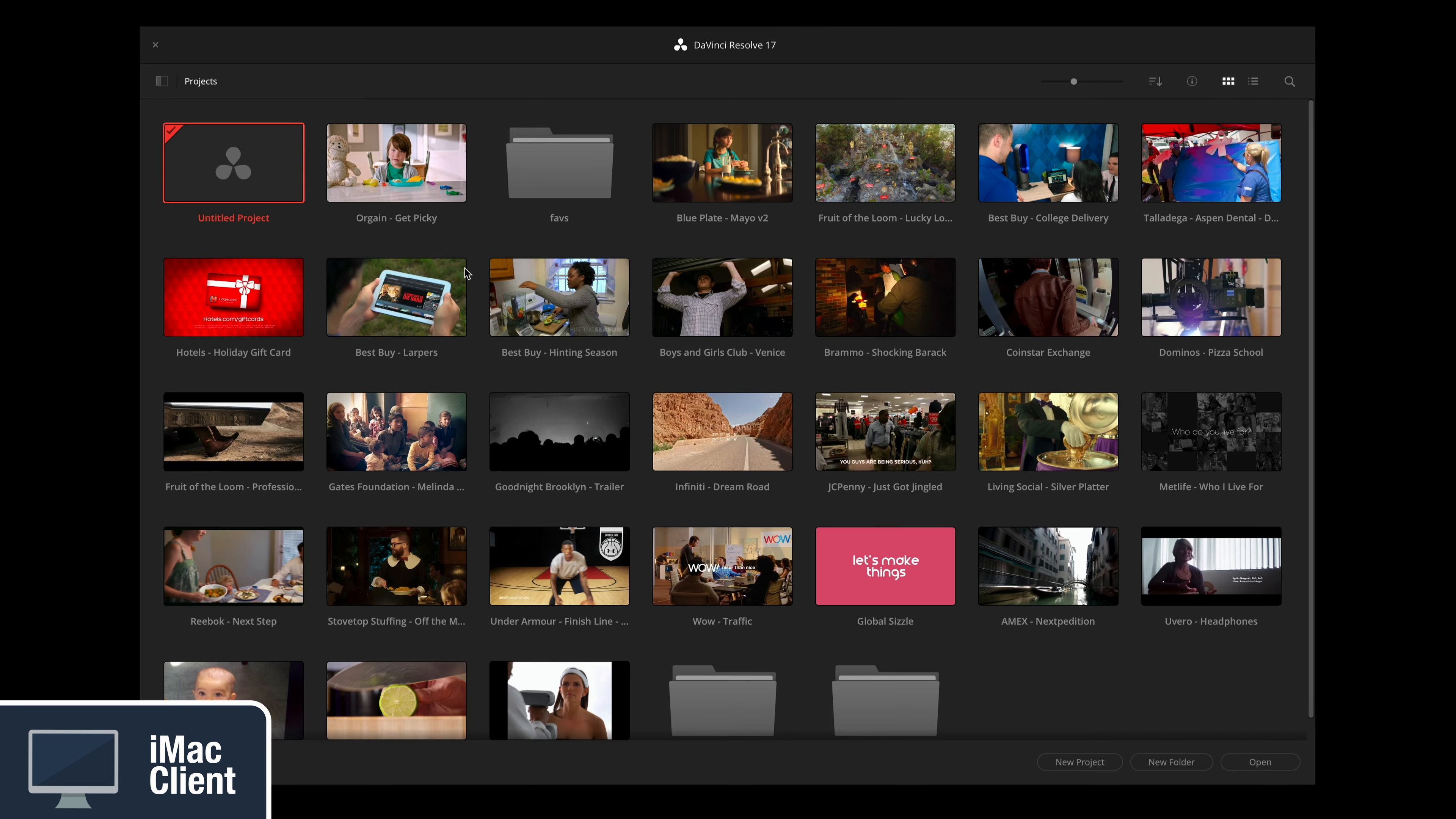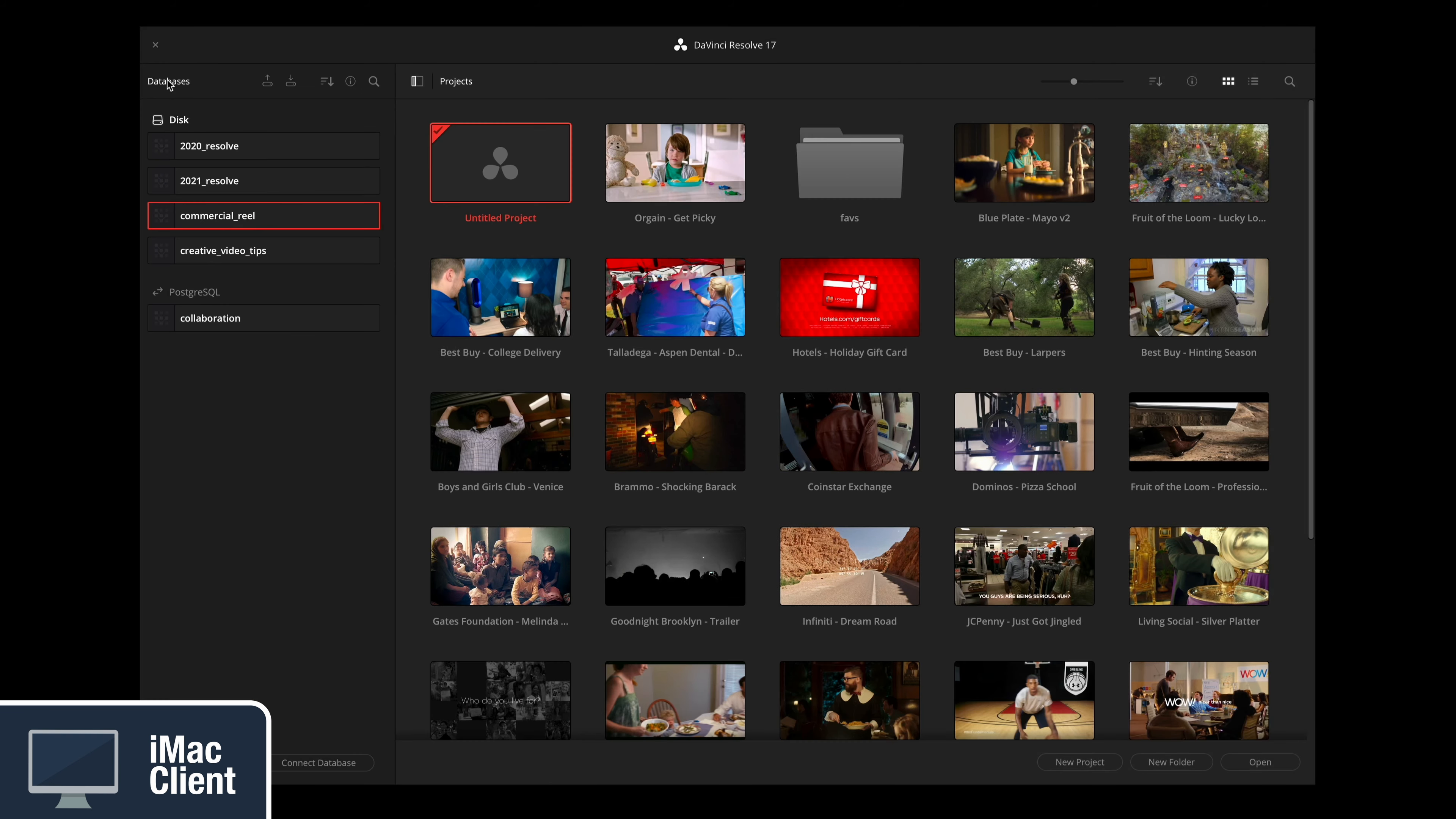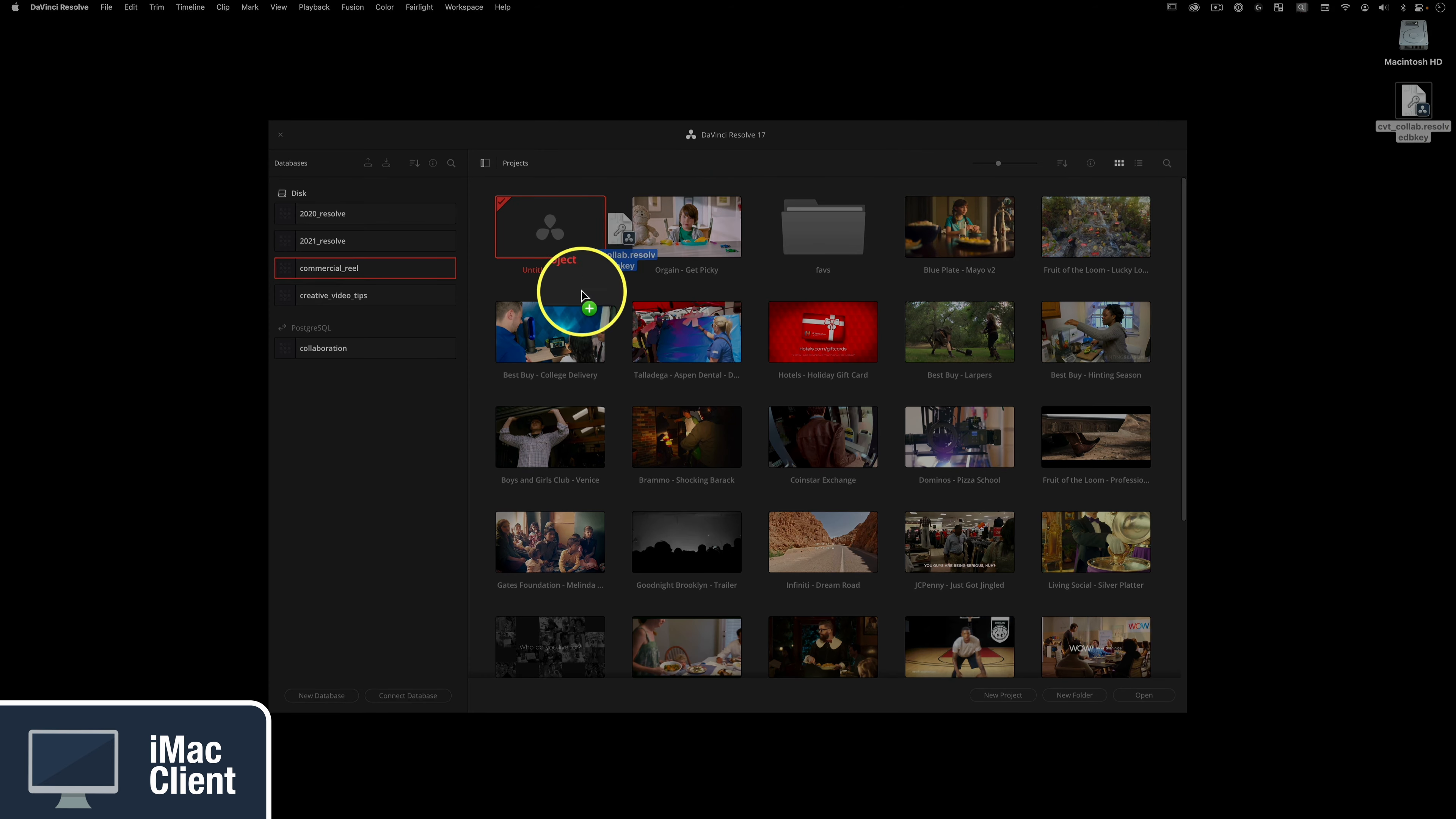Now on the assist client computer after you've launched Resolve, click the upper left icon in the project manager to show and hide databases and simply drag the access key file into the project manager window and BAM. Sorry, I grew up with too much Emeril Lagasse in my home. Anyways, as you can see, you don't need any of the project server installation stuff going on for the client computers.